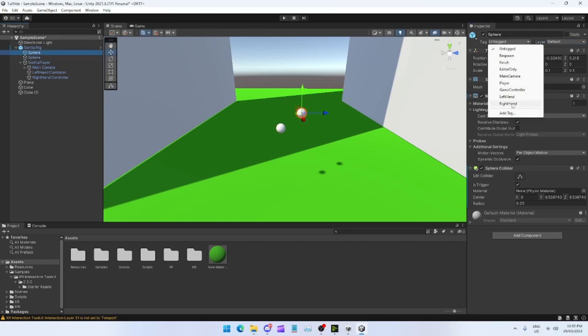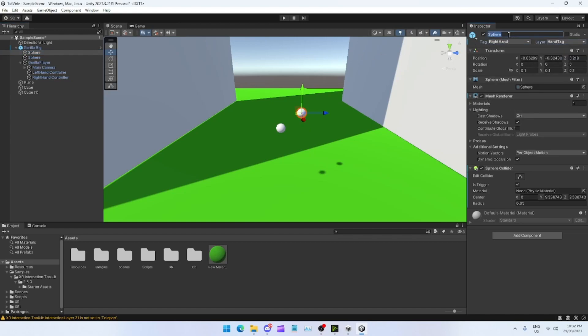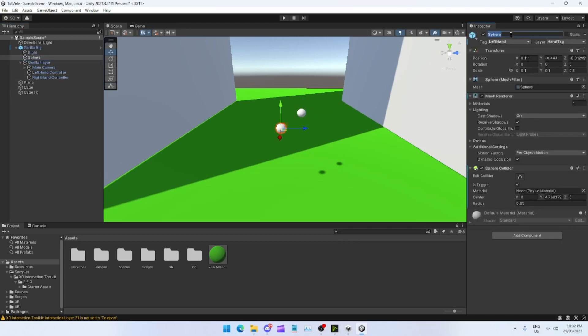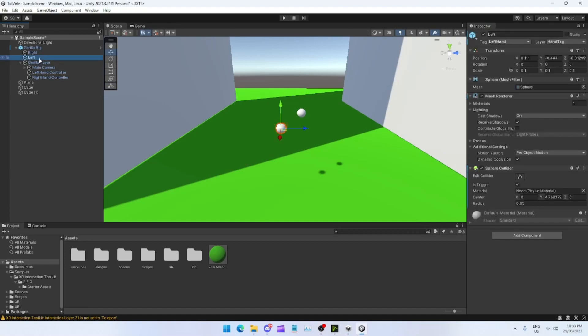So left hand, put HandTag. So the tag is LeftHand and then the layer is HandTag. Tag RightHand for the right and then layer is HandTag. What I like to do is I like to name it Right and then name this one Left.